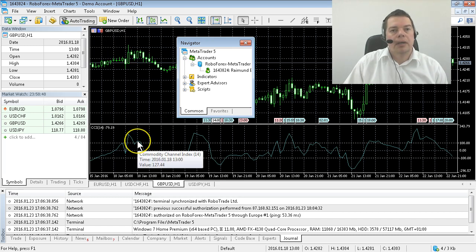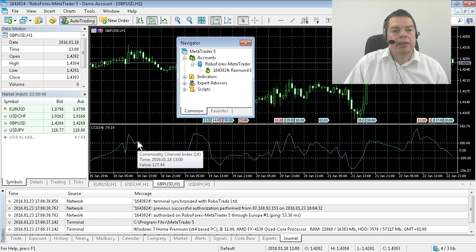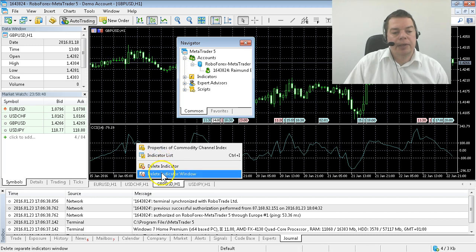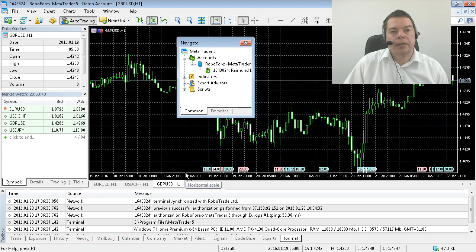Now this is gone and I don't want the commodity channel index to show up on every chart so I will also hide it. This is done by hitting the delete indicator window option and now the indicator is gone.